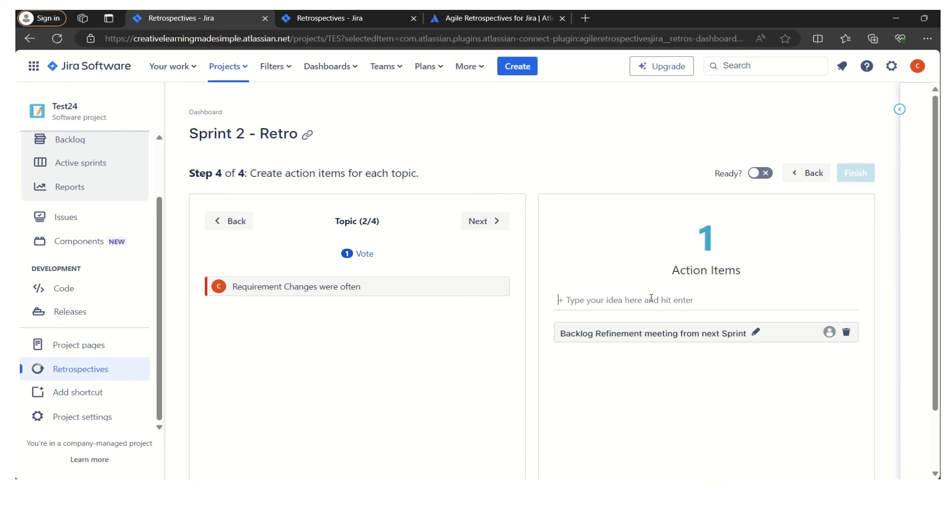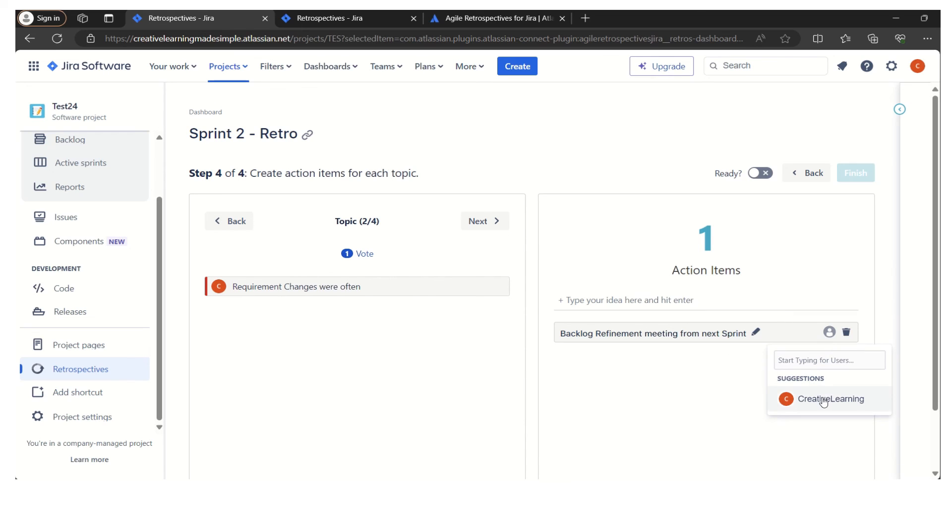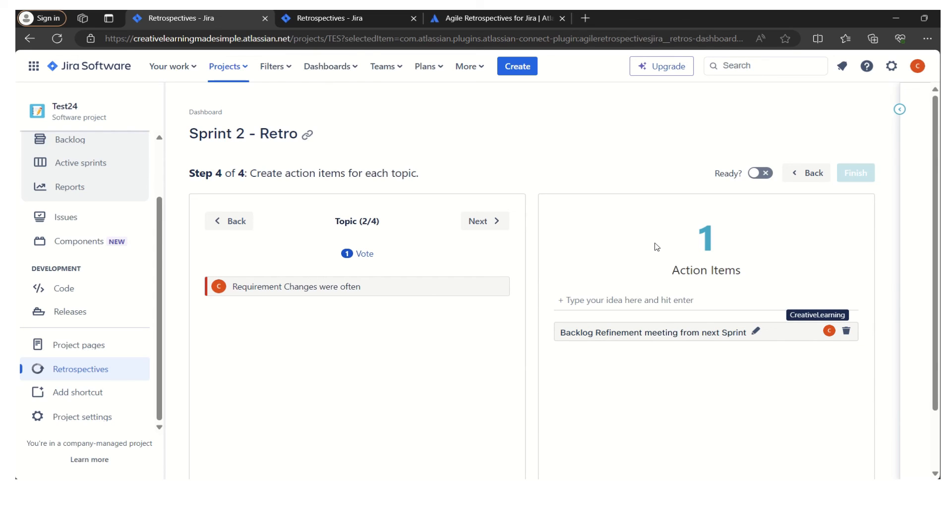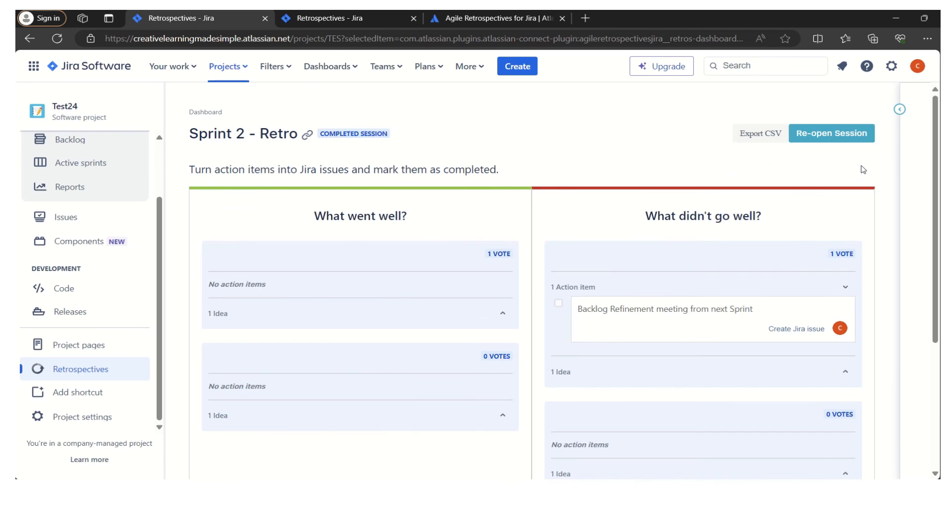We need this particular idea, so we can create an action item. Let's say we can assign it to one of the members, so it got assigned to Creative Learning. This can be done for all the topics that the team has identified where maximum votes have occurred, and then we can create the corresponding action items. If I say I am ready, I can simply click on yes. The retrospective is kind of done.